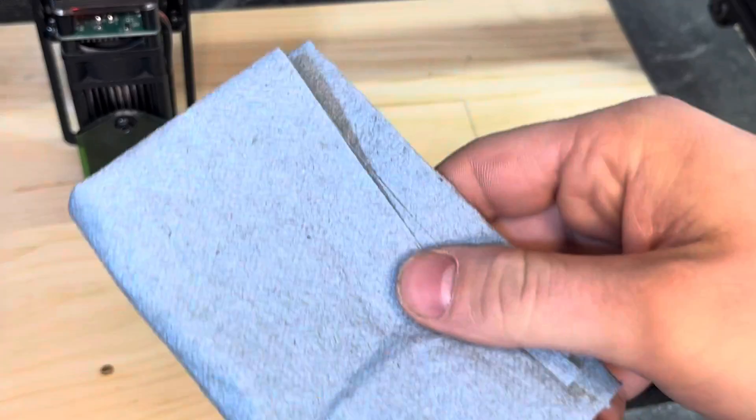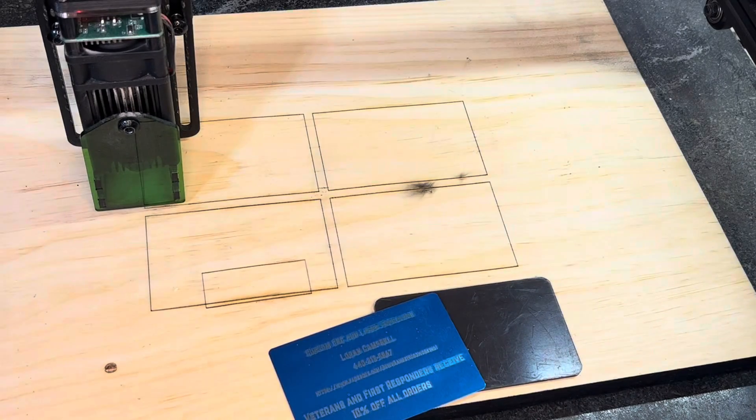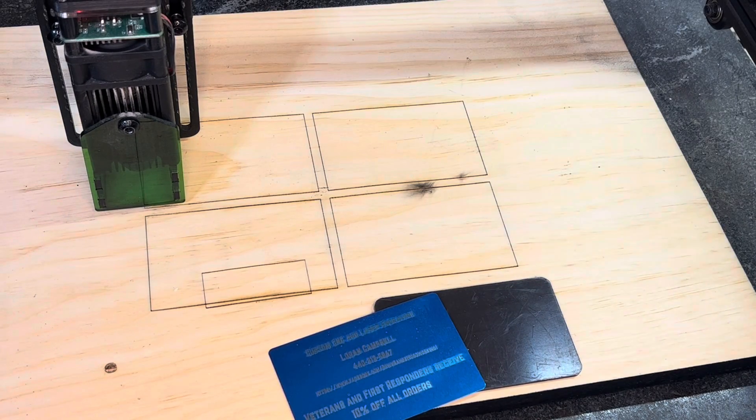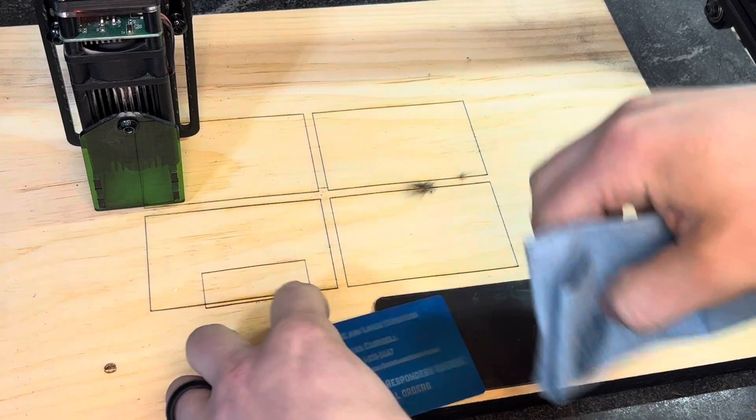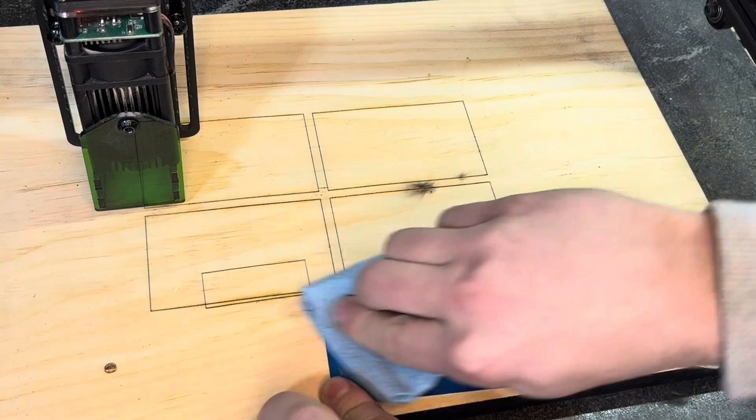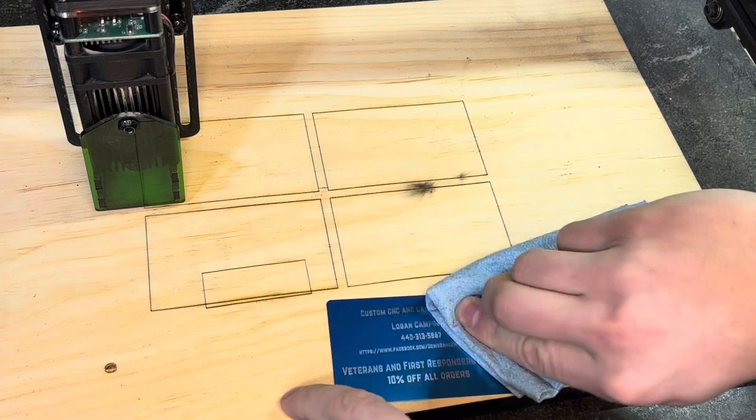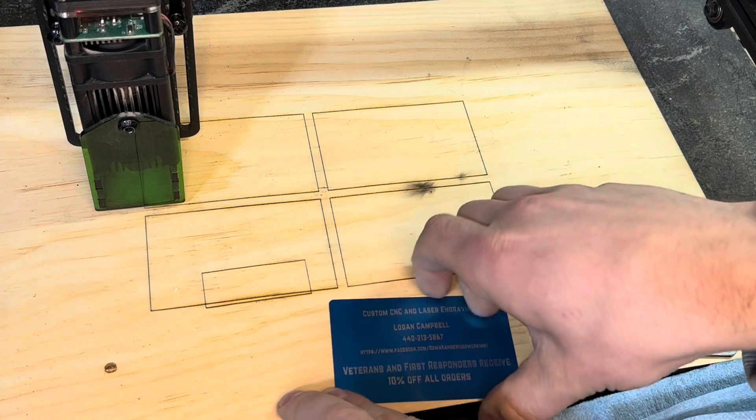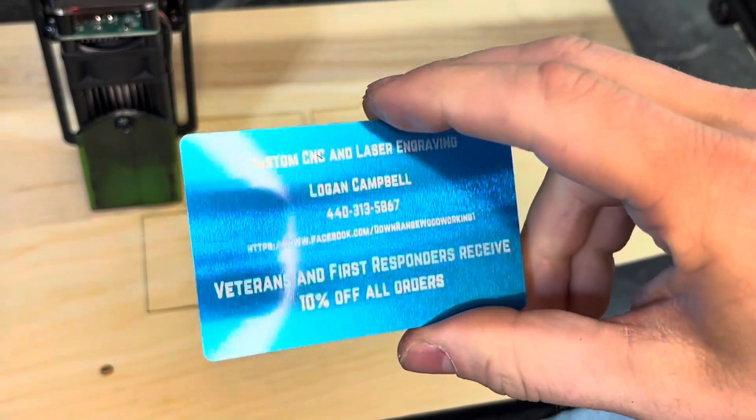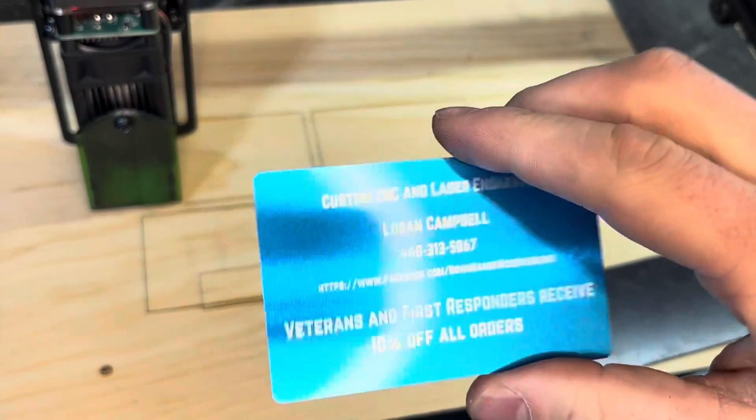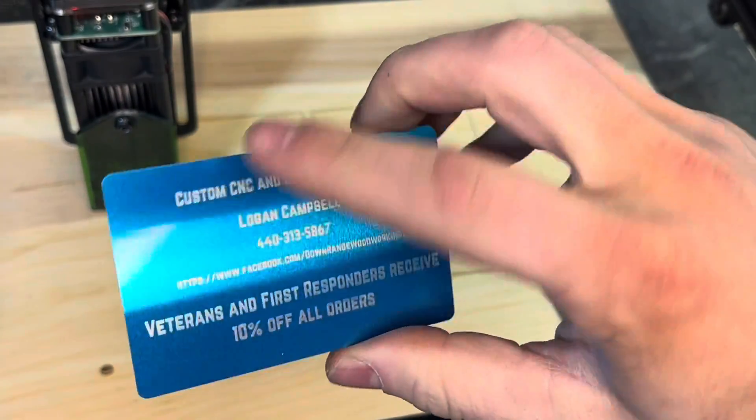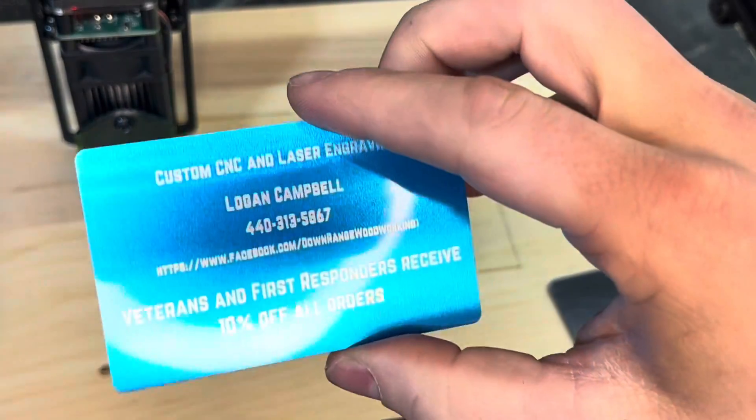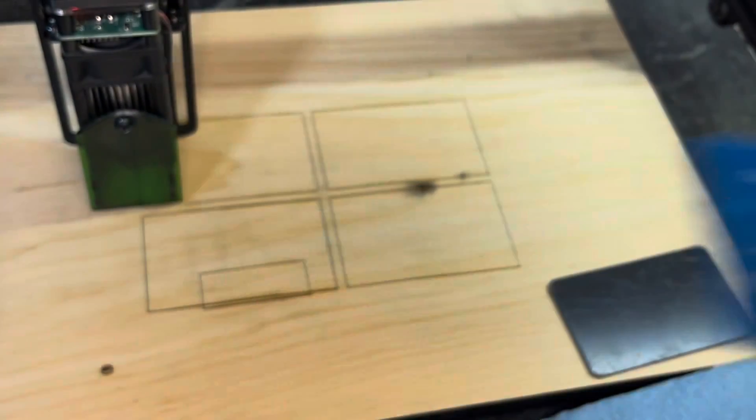Next thing I do is I just take a shop towel and a little bit of acetone and put a little bit on the shop towel and I will just rub it on here. It takes off all the soot, all the burnt anodized paint. And that is how I get my business cards. This works for all of my cards, my CNC cards. So, hope that helped.